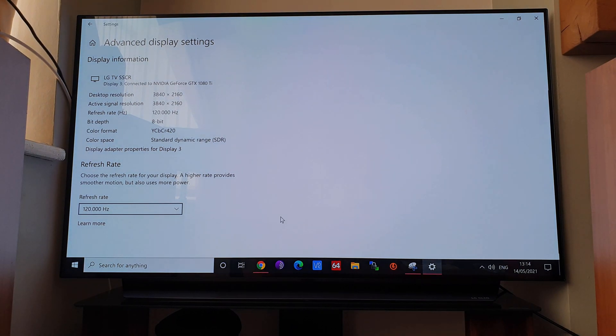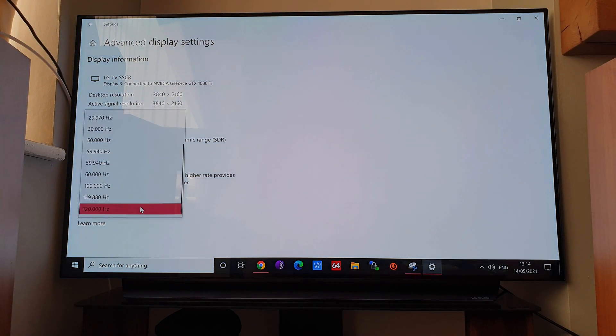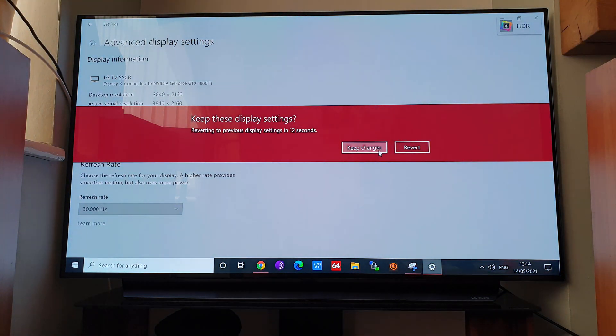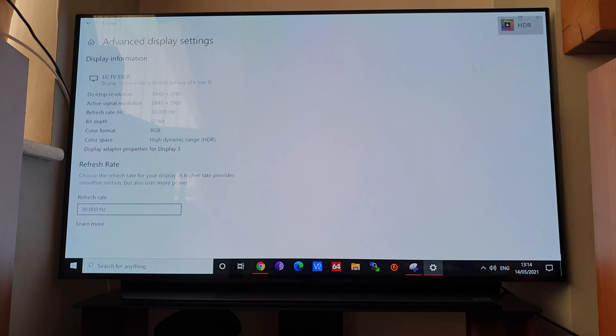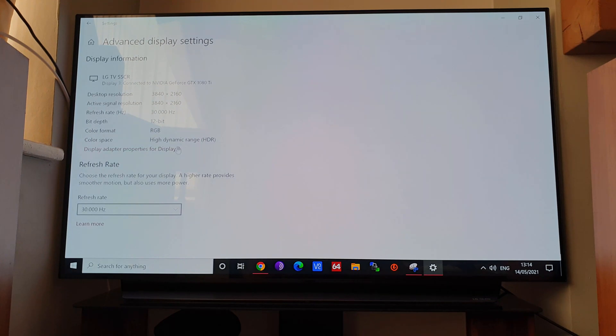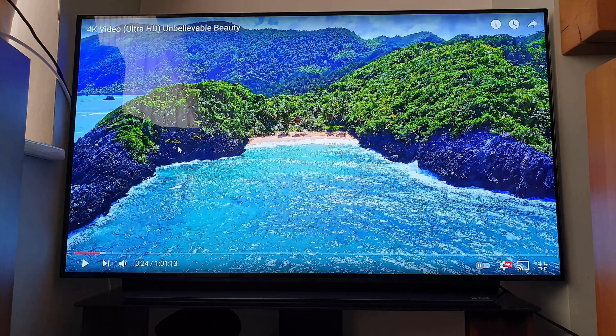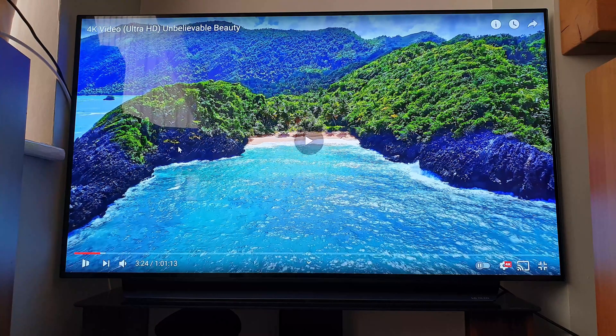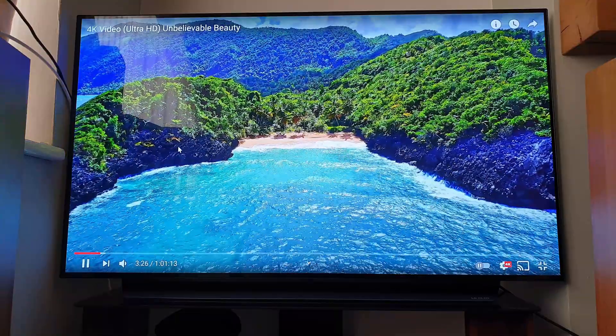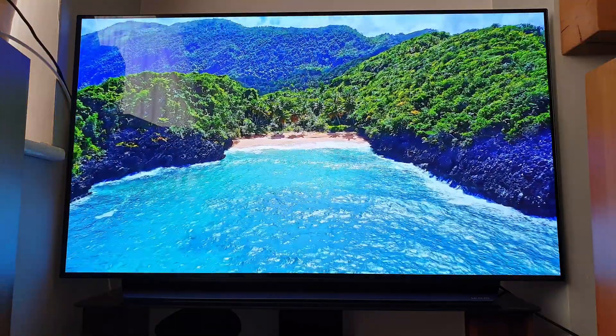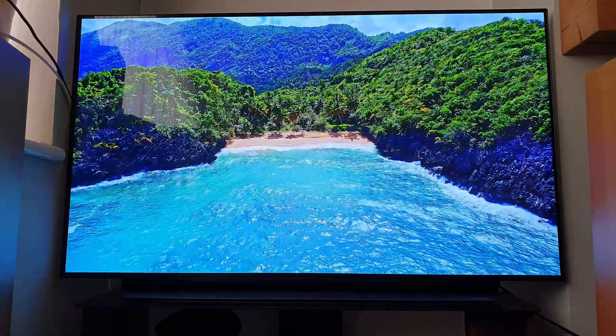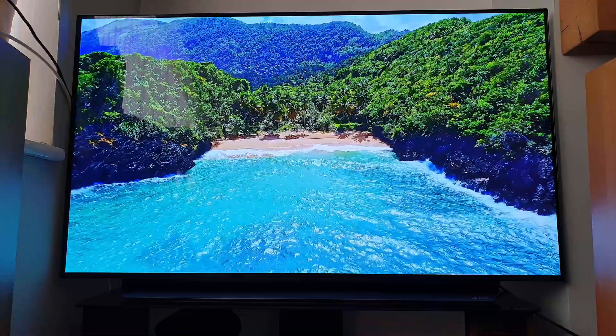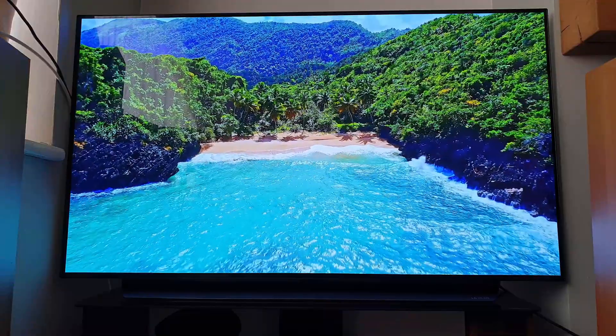Go back and try 30 Hertz. See, you've got HDR top right and we're back up to 12-bit RGB. And yeah, noticeably better, noticeably better, really vibrant colors.